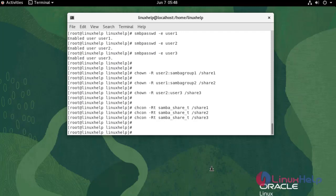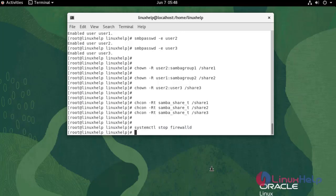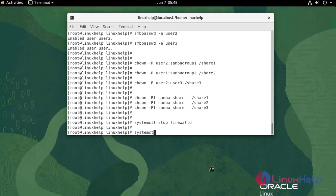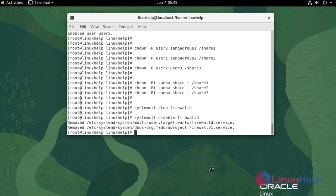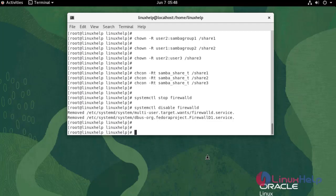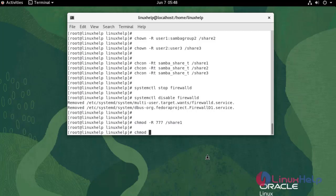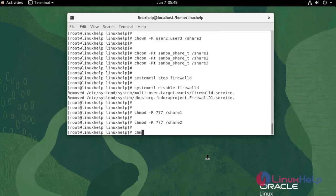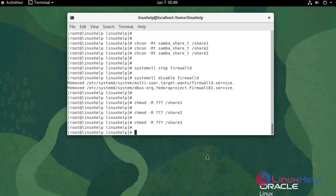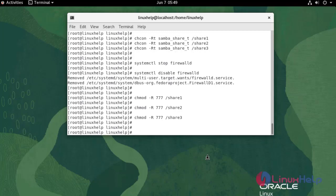Now I am going to stop and disable the firewall. Now I am going to create files inside the directory. Use the following command.